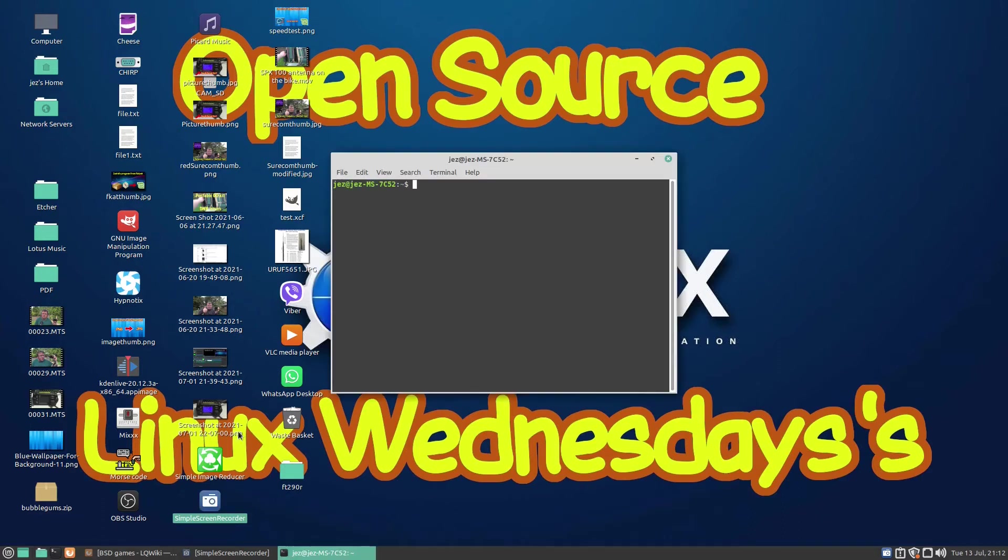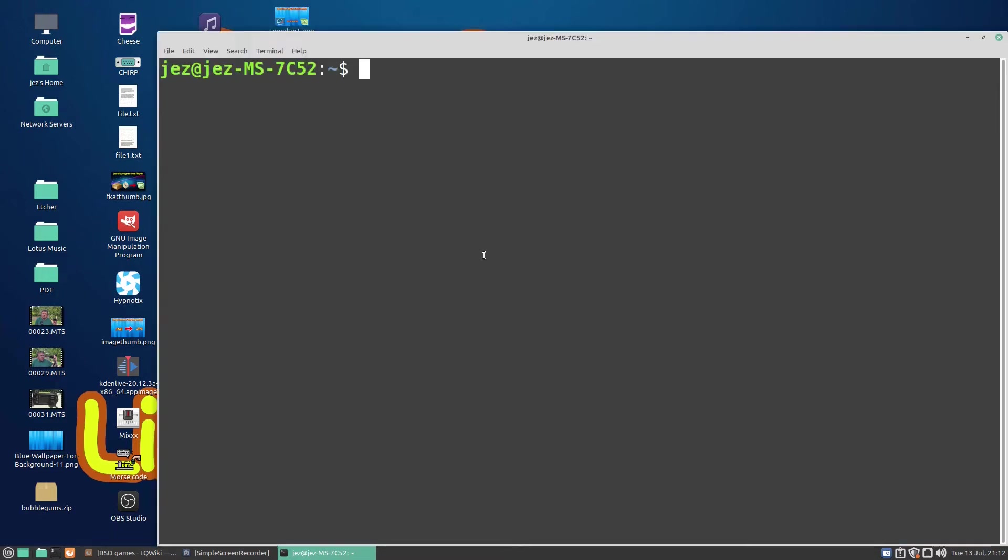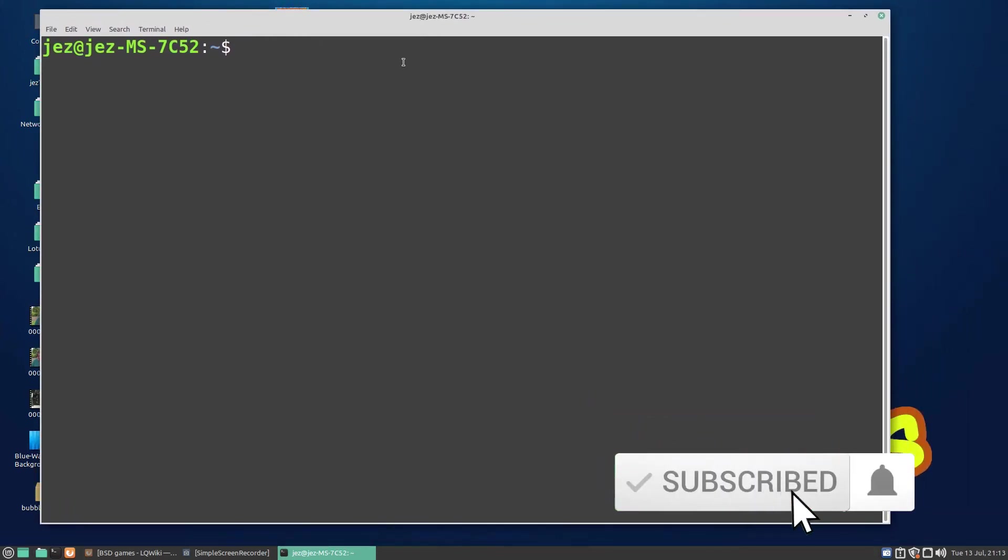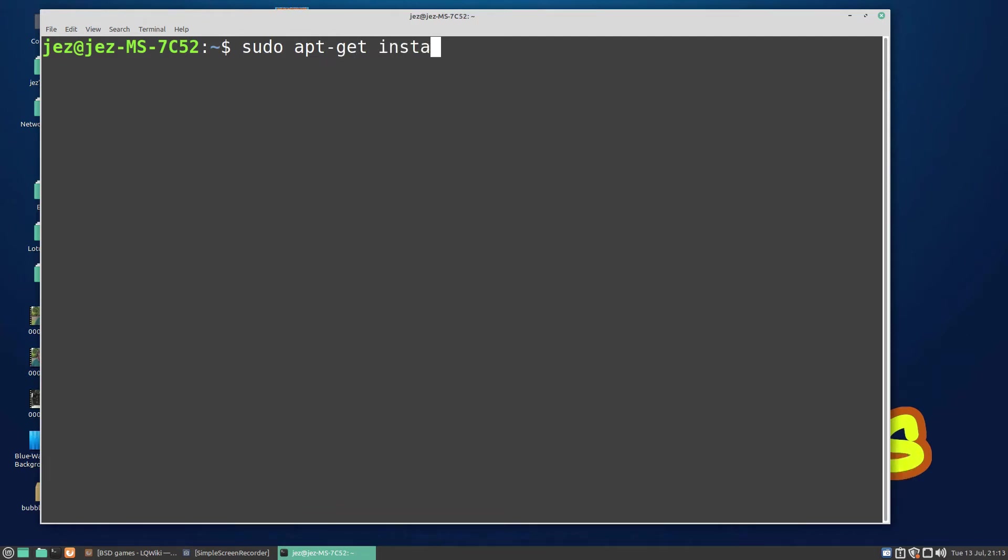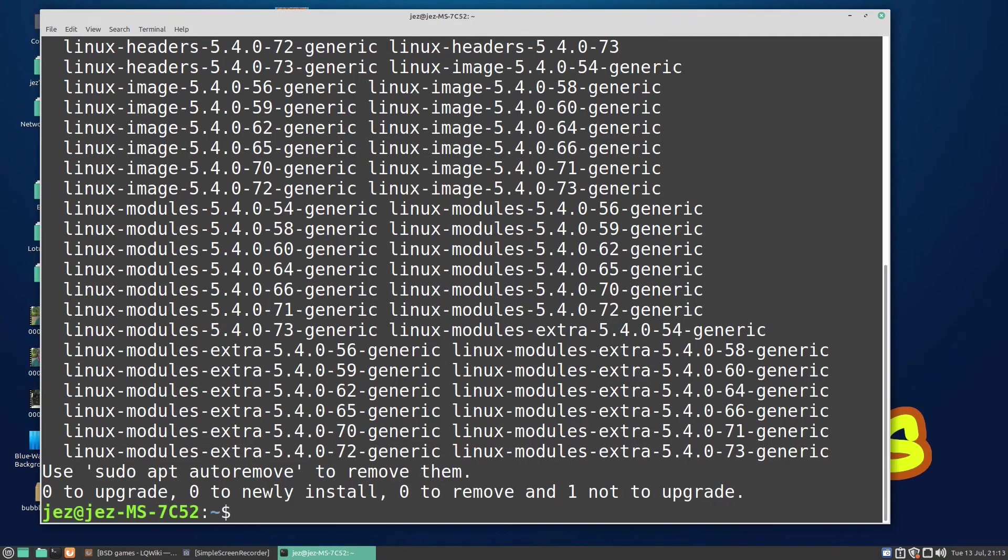I'll make it a bit bigger so it's easy to read. We do sudo, which is super user do, apt-get install bsd-games and press return. It asks us for our password. It's already installed on mine. It's a package called bsd-games, so let's clear the screen.